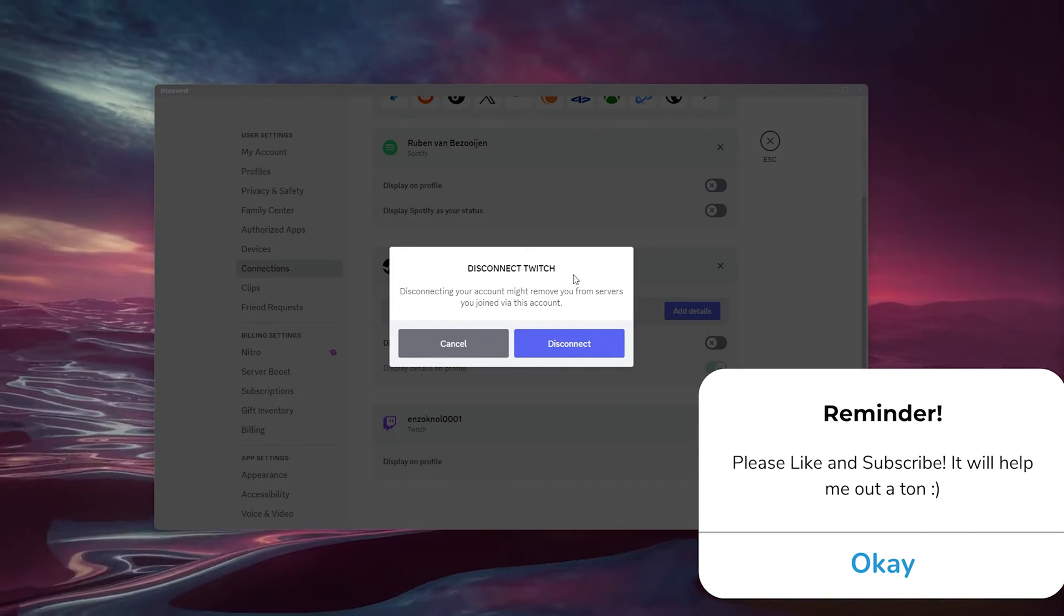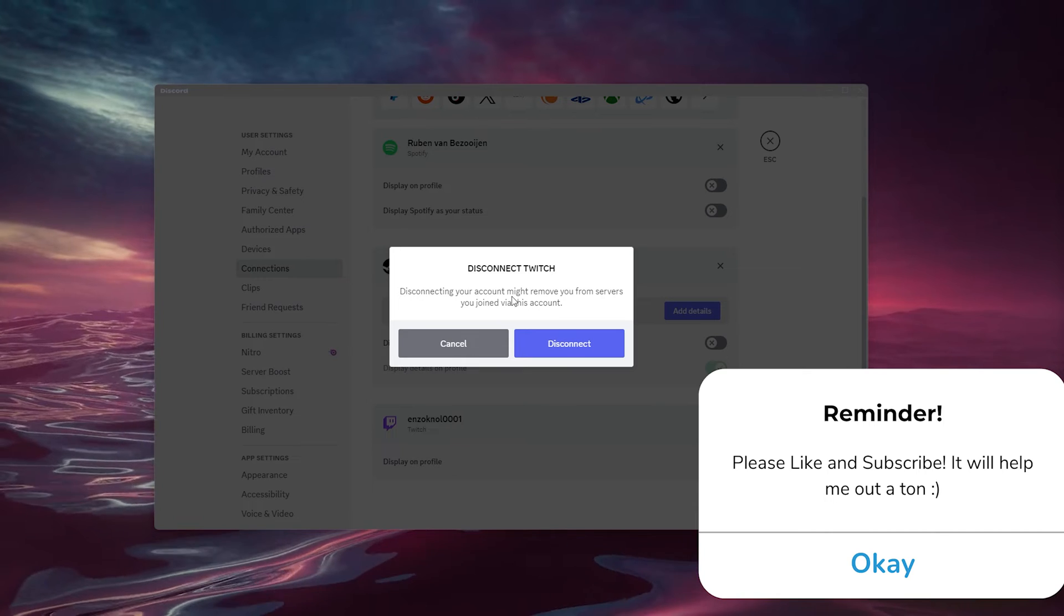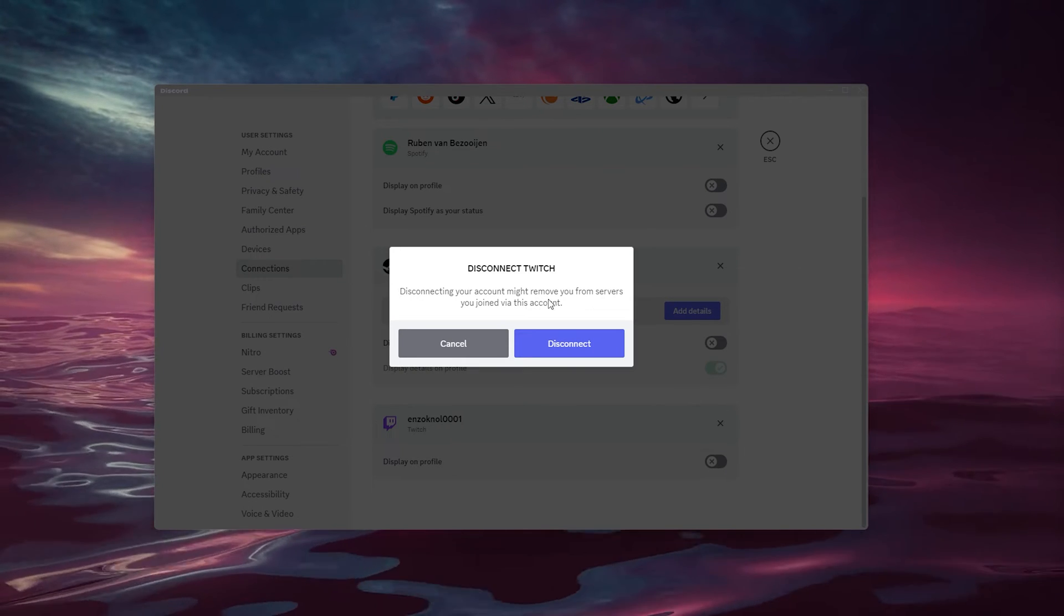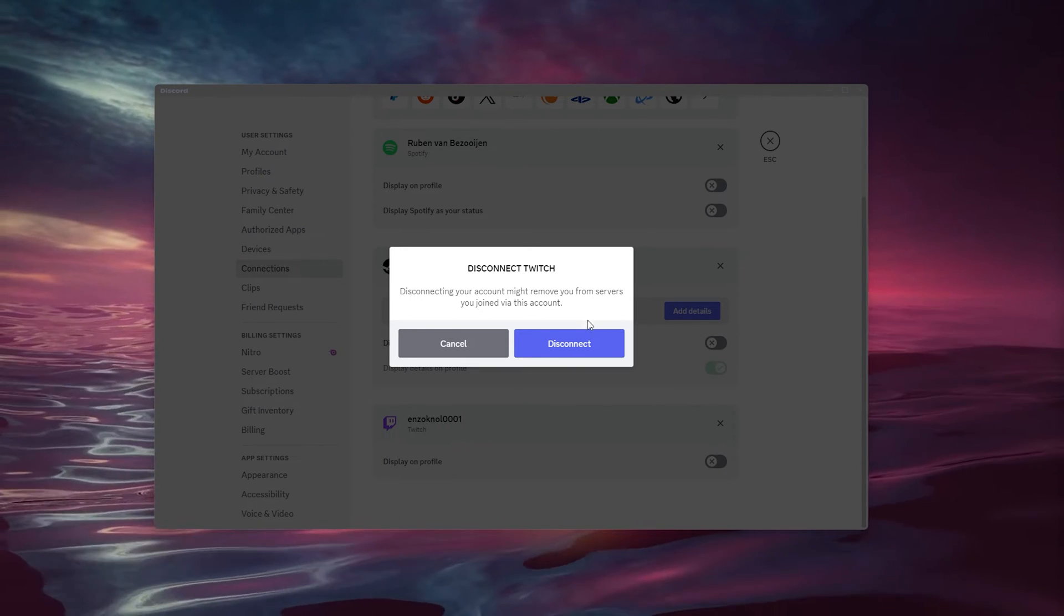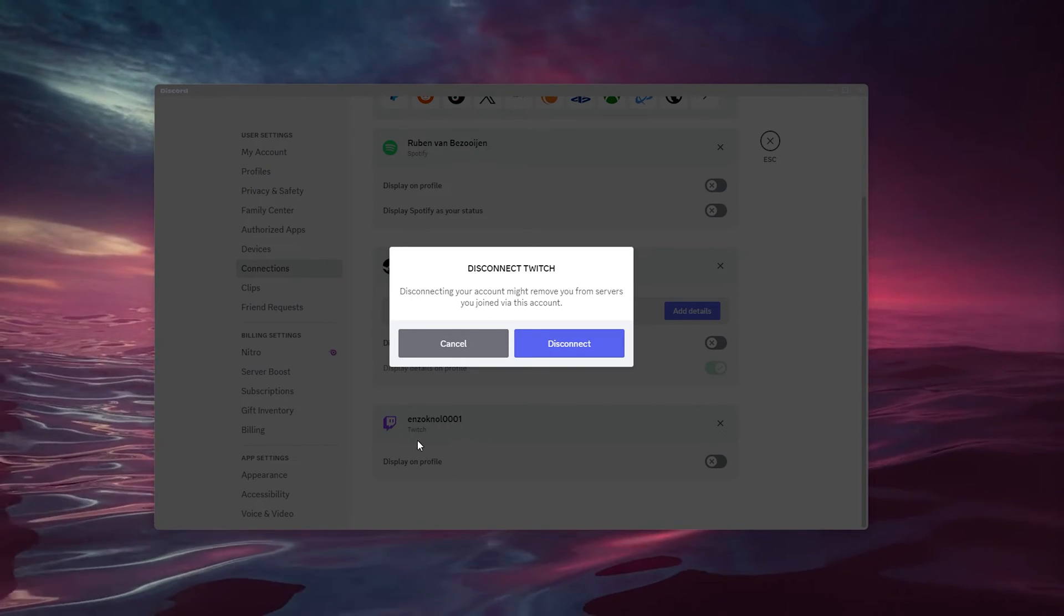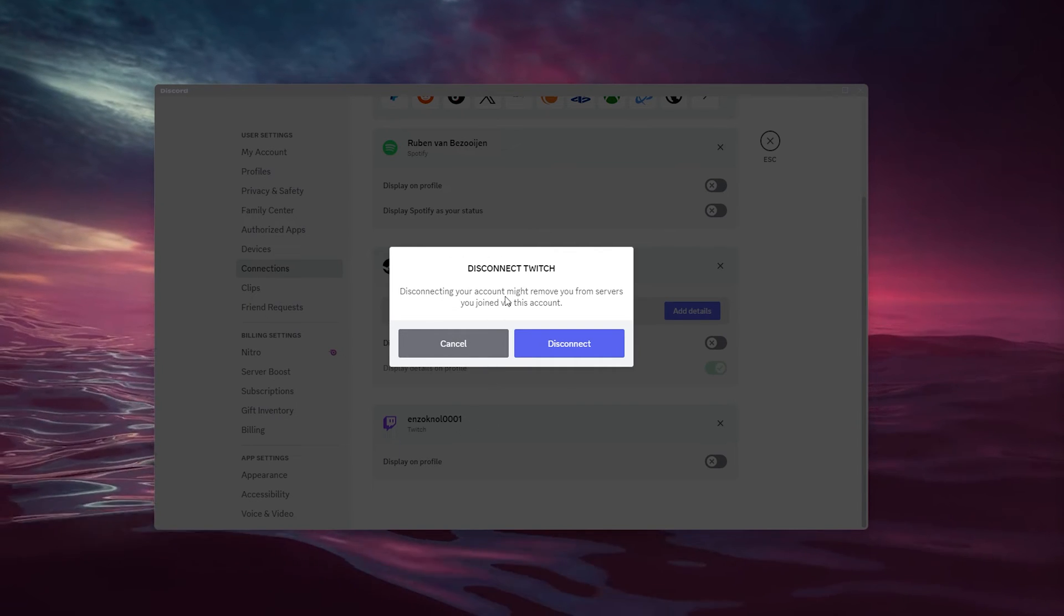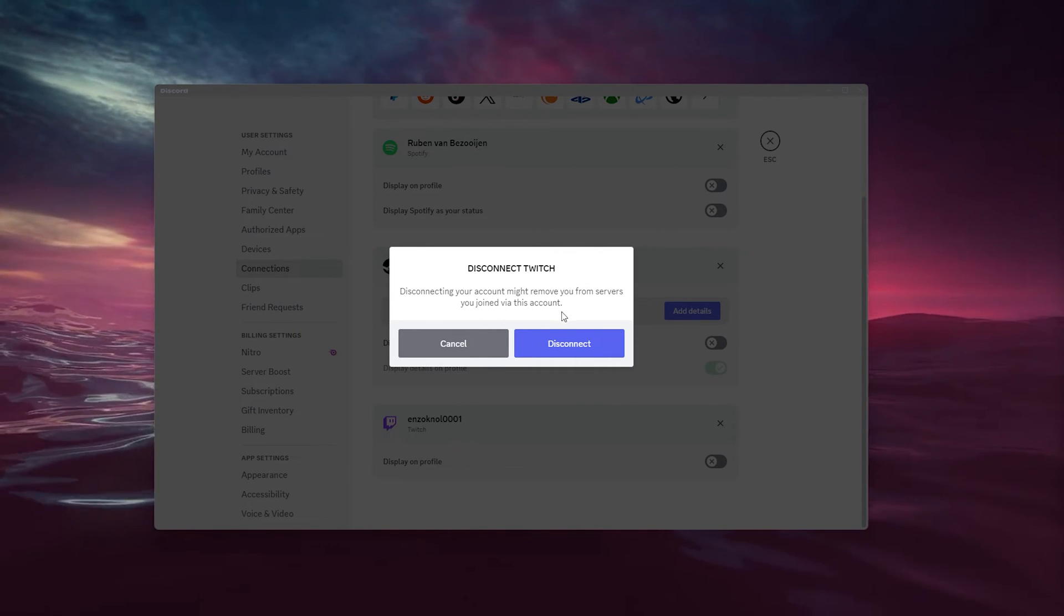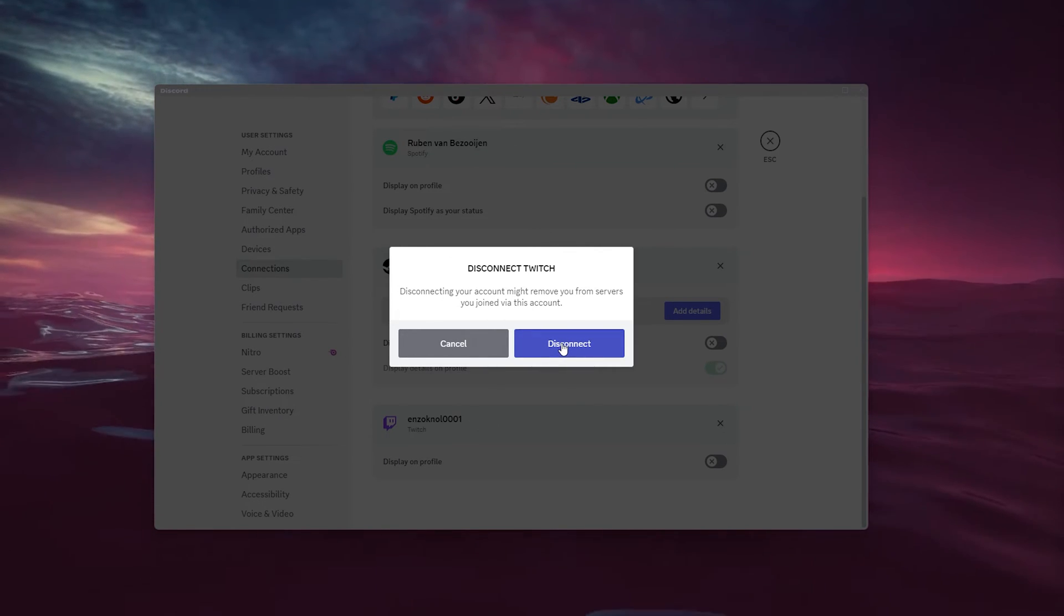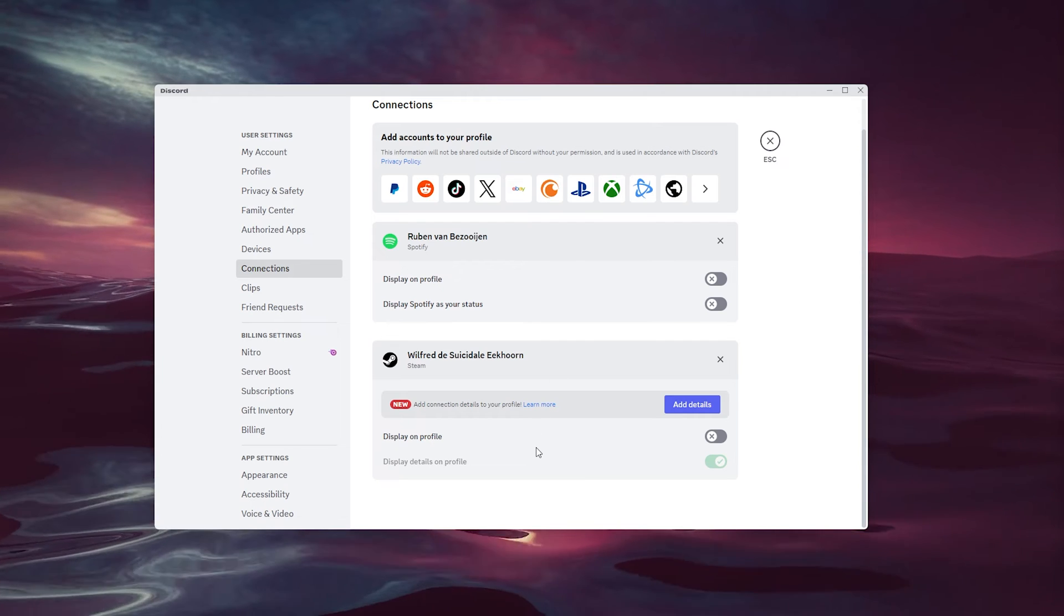What it will do is open up this screen, and as you can see there are certain servers that you joined via Twitch and there's a possibility that you might be removed from these servers. Simply press Disconnect and that should be it.